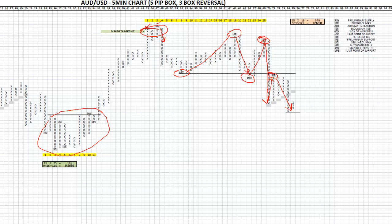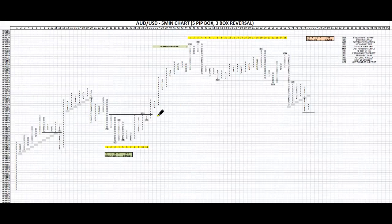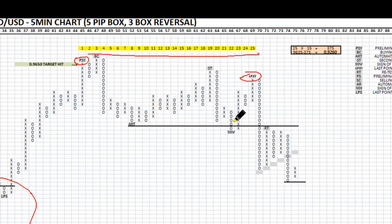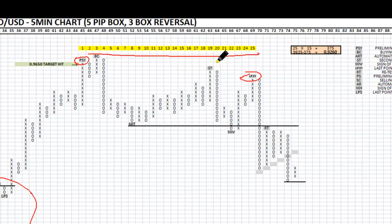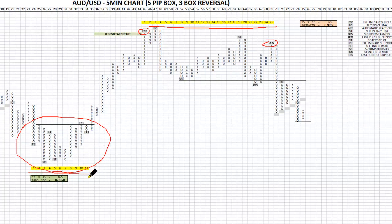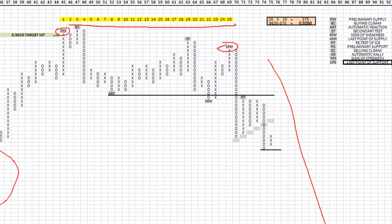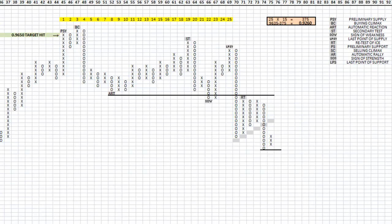We actually came back up for a nice retest and price has fallen further. For the count, similar to the reaccumulation, this time we take a horizontal count from the last point of supply back to where the preliminary supply first came in. You can see that's 25 columns. The first thing you should notice is 25 columns compared to 11 in the reaccumulation — this is going to be more than two times the projection we had originally. So we're expecting a large move down. 25 columns by 15 pips is 375 pips.